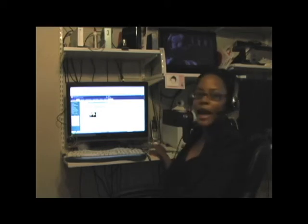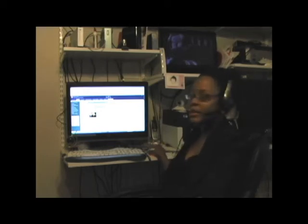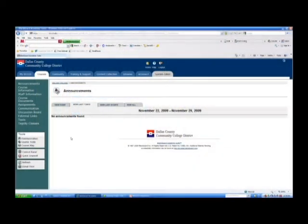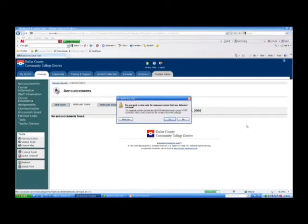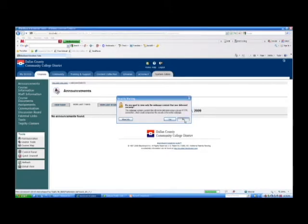I'm currently logged into Blackboard and can access Tegrity from my class. So let's click on the Tegrity classes link from the Blackboard system. Click no for security warning. And that should bring us to the Tegrity screen.